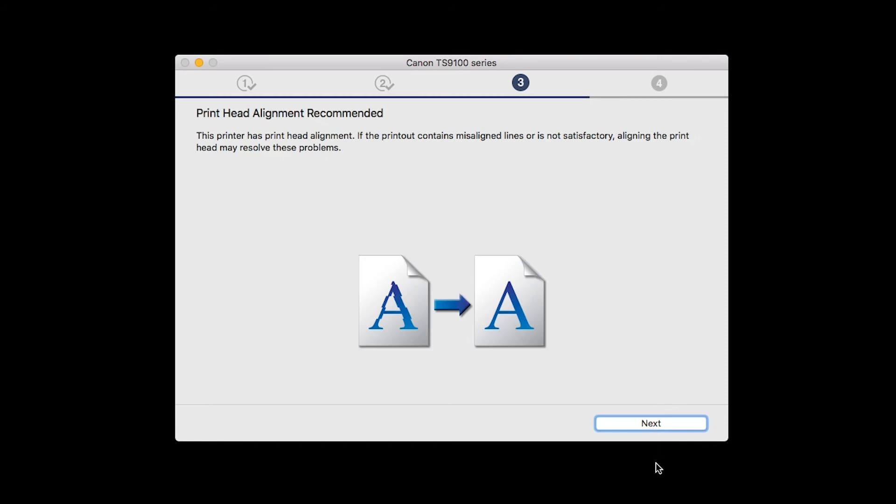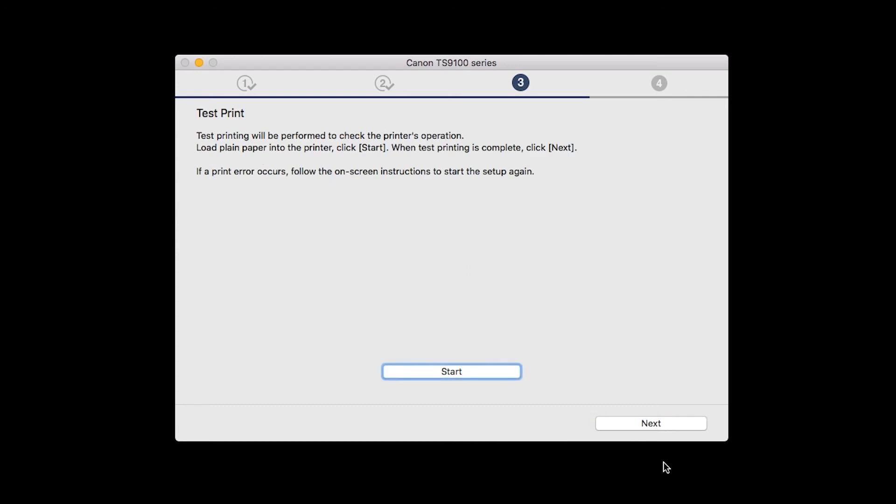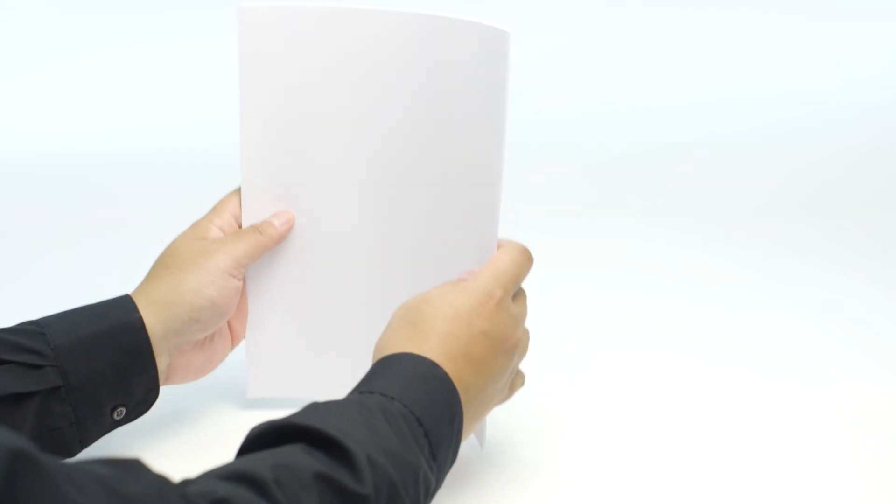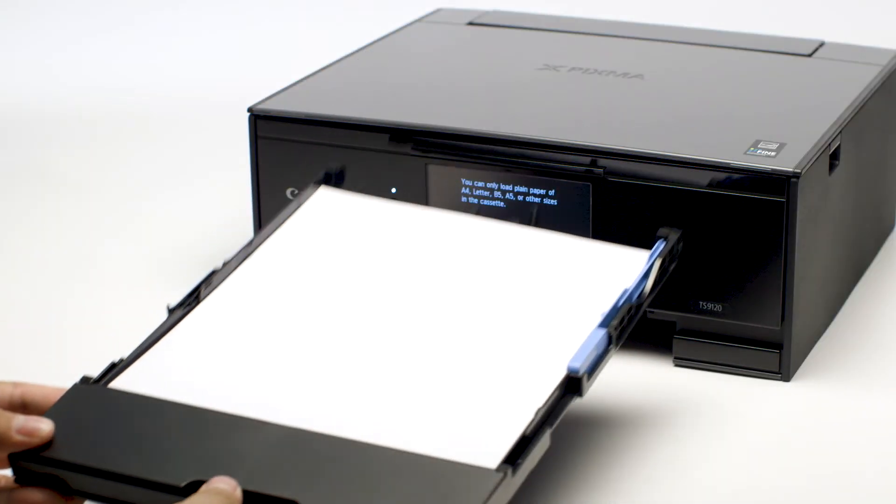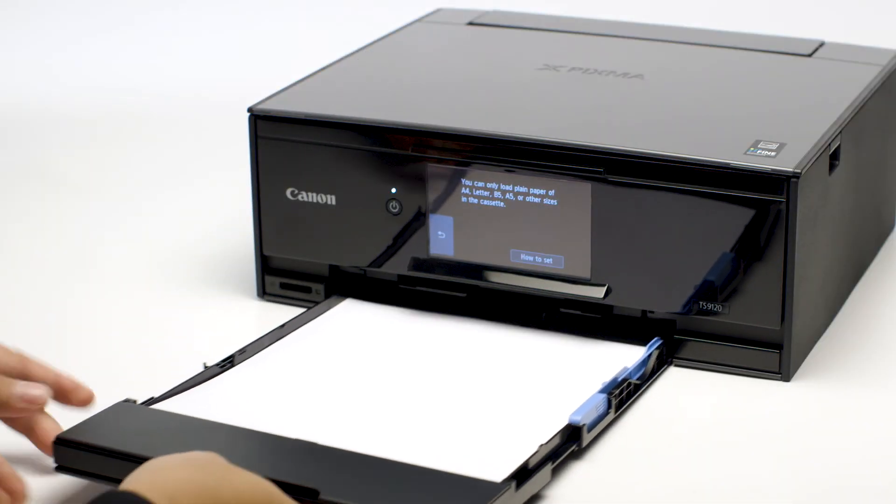When the Print Head Alignment screen appears, click Next. Now the Test Print window is displayed. If you would like to make a test print, load plain paper into the printer.